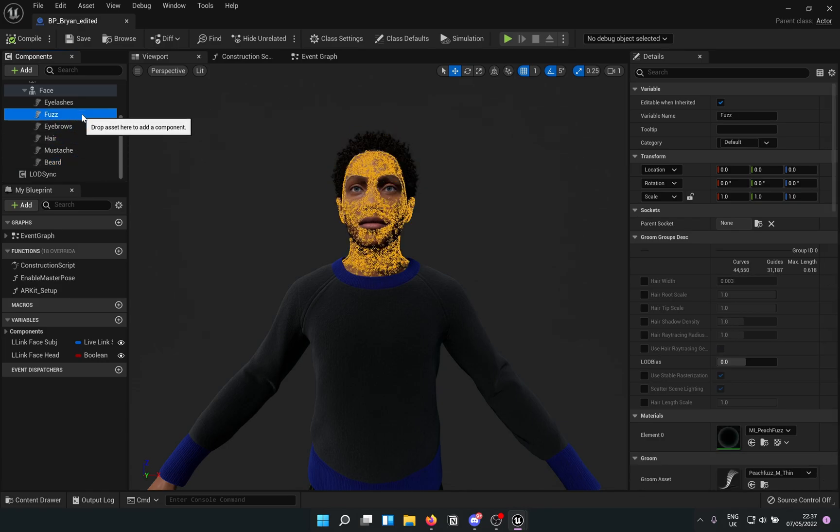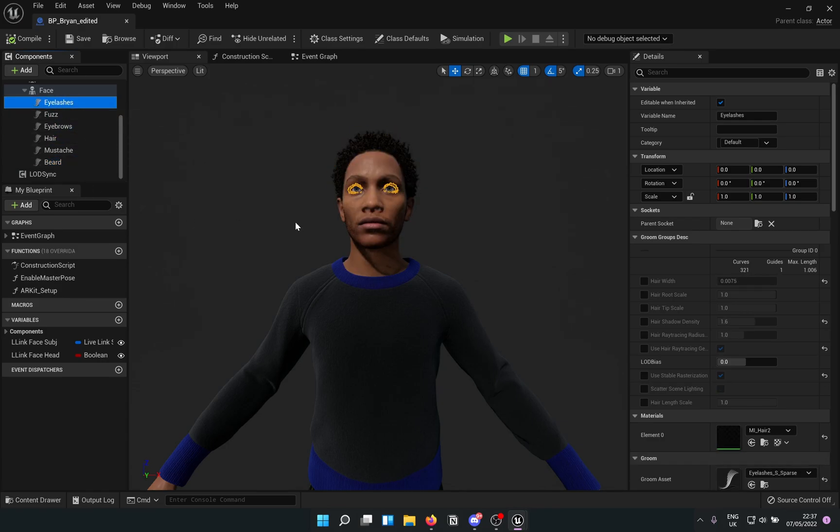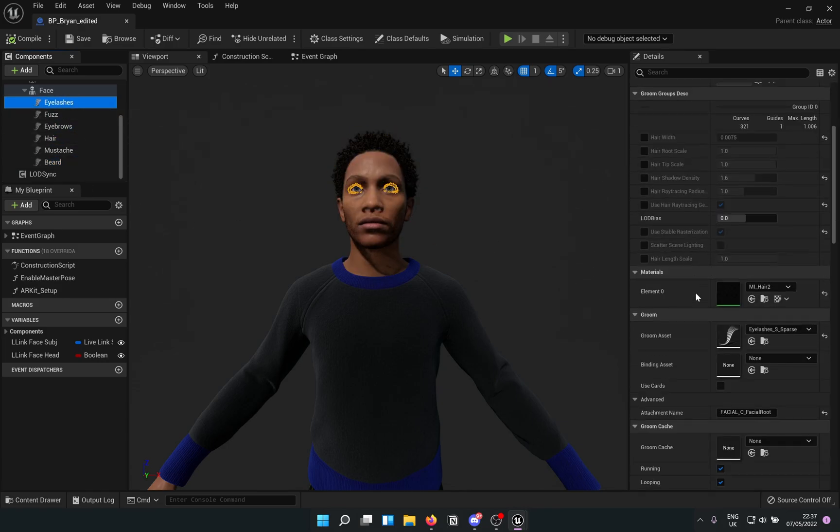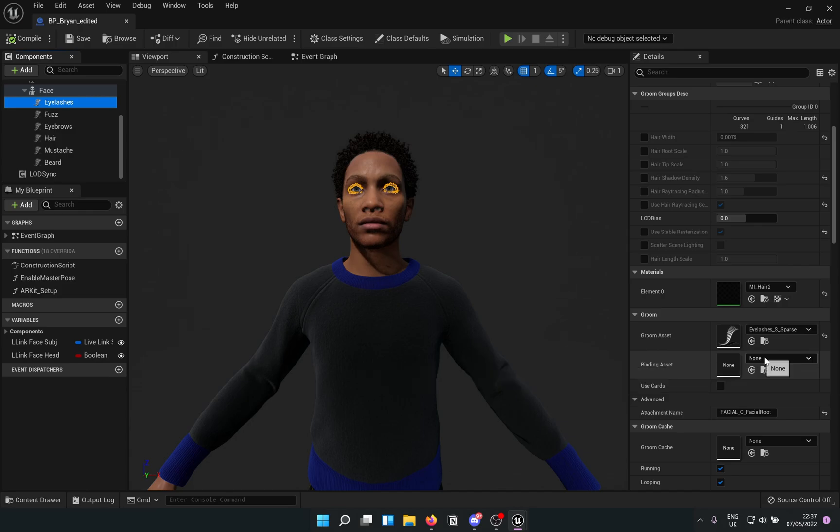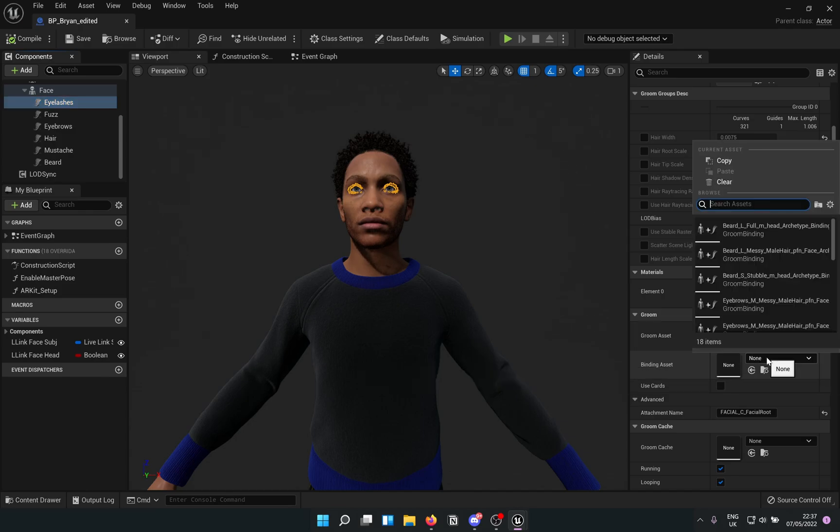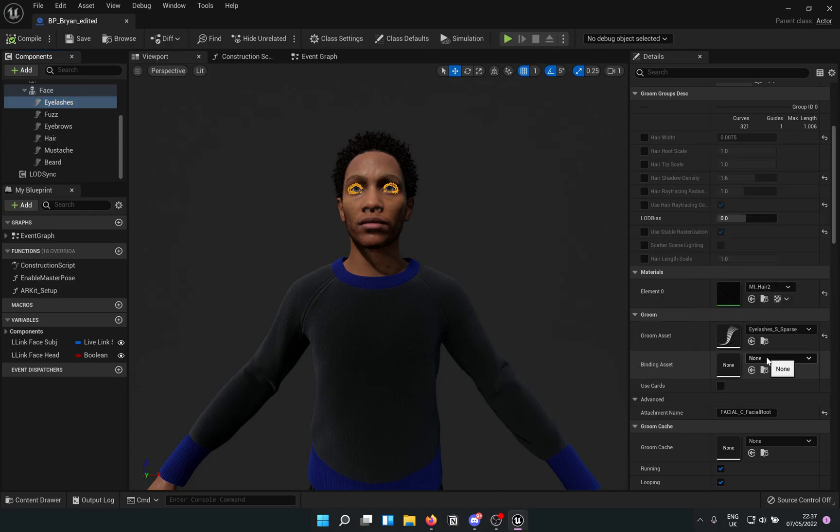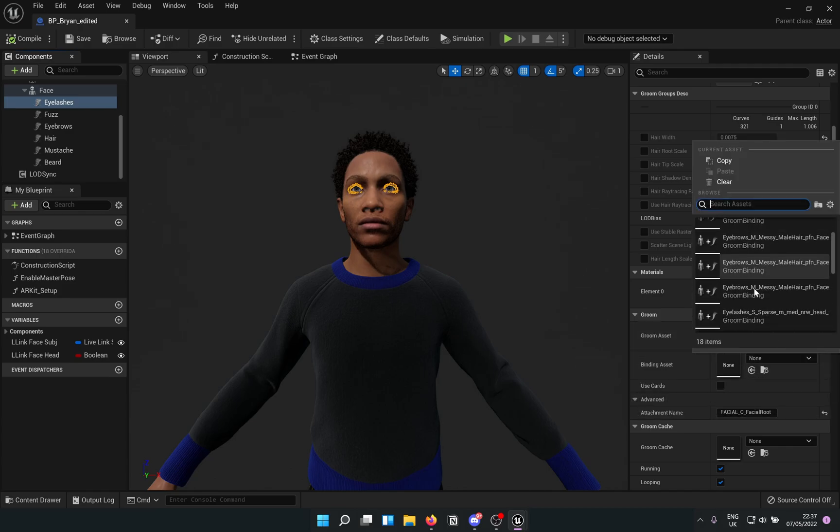Then scroll down in the details panel to the groom section and select the corresponding binding asset. For some weird reason, the bindings on the various groom elements have been undone. If you have more than one Metahuman, make sure to select the correct binding for that particular Metahuman.